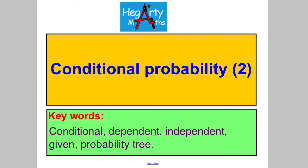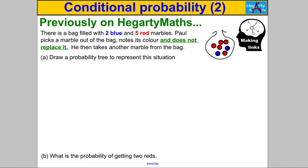Hi there, welcome to another video from Hegarty Maths. It's Mr. Hegarty here. Our second video on conditional probability. Let's start with a question you should already know how to do from the first video — pause the video.